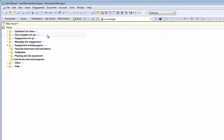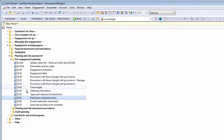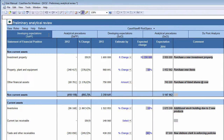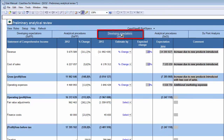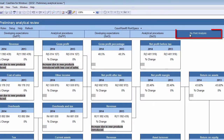Document 1052 – Preliminary Analytical Review can be found under the Pre-Engagement Planning folder in your Caseware document library. The 1052 document is divided into five tabs: Developing Expectations – Statement of Financial Position, Analytical Procedures – Statement of Financial Position, Developing Expectations – Statement of Comprehensive Income, Analytical Procedures – Statement of Comprehensive Income, and DuPont Analysis.